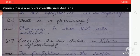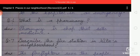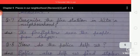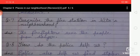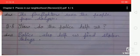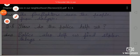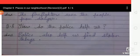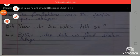Sixth: what is a pharmacy? Answer: a pharmacy is a shop that sells medicines. Seventh: describe the fire station in Neeta's neighborhood. Answer: the firefighters save the people from danger. Eighth: how do the police help us? Answer: the police also help us find stolen things.